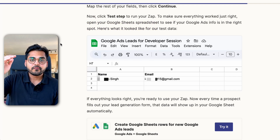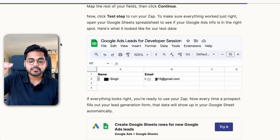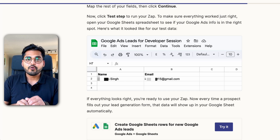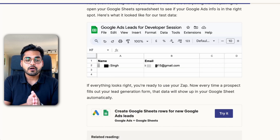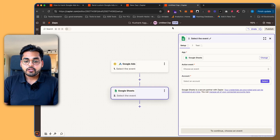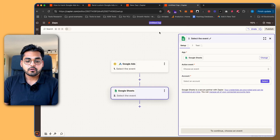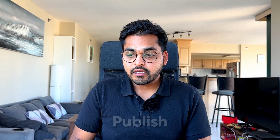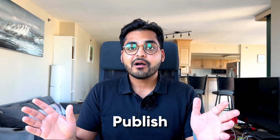Once we have our fields mapped, we're going to continue and test the step again just to make sure everything is running. We're going to take our test data from the first step and pass it on. We can go back to Google Sheets to see how it's working — and here we see our data being propagated from our Google Ads account to our spreadsheet automatically. Once you're done, give the Zap a name like 'Zapier Google Ads Leads' or whatever you want to call it, then hit publish and you're good to go.